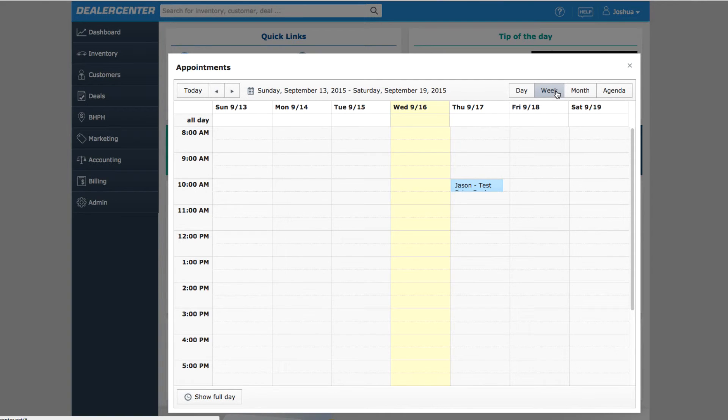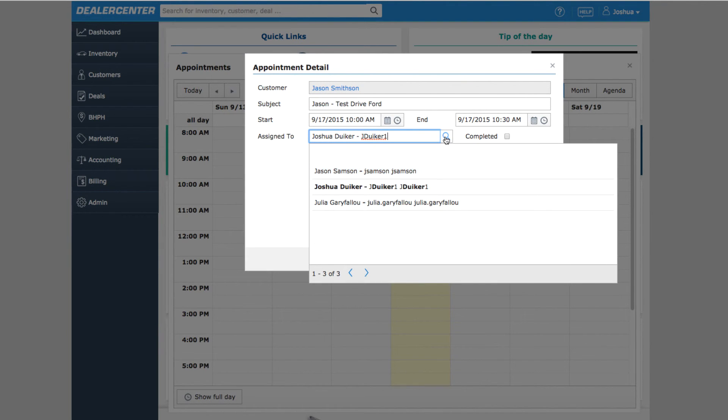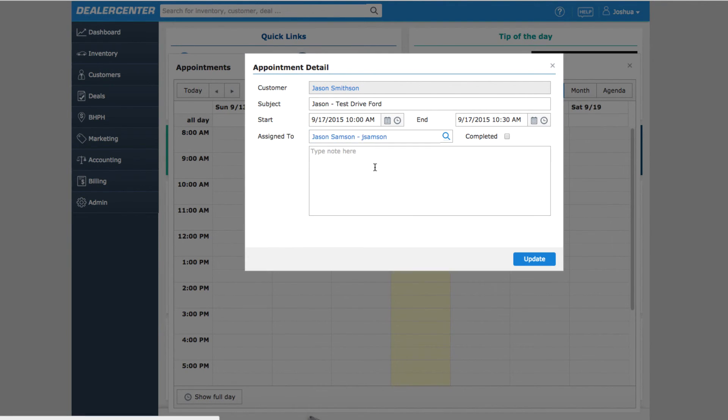You can click on any appointment to see its details, and from here you can edit it, change the time or whose calendar it appears on, or mark it as complete. You can also click on the customer's name to open up the customer's detail page.